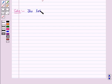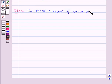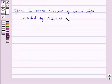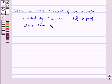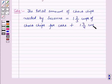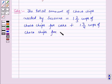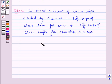The total amount of choco chips needed by Suzanne is equal to 1 and 2 by 3 cups of choco chips for cake, plus 1 and 3 by 4 cups of choco chips, which is equal to 1 and 2 by 3 plus 1 and 3 by 4.